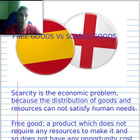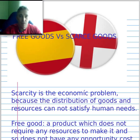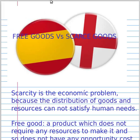Let's go. We are going to talk about this kind of good. First of all, scarcity is the economic problem because the distribution of goods and resources cannot satisfy human needs. Everybody has needs — many needs, a lot of needs.